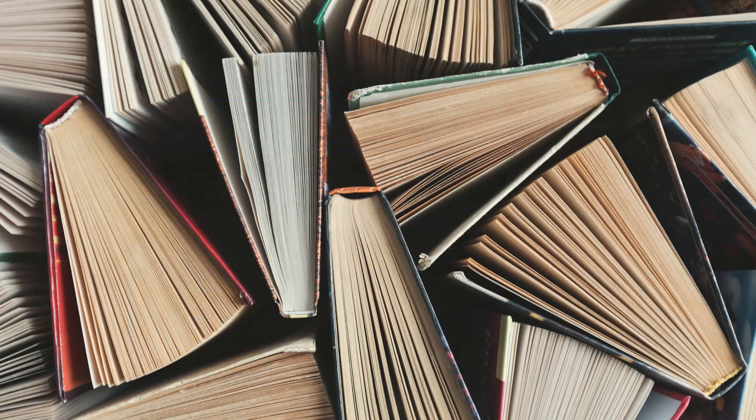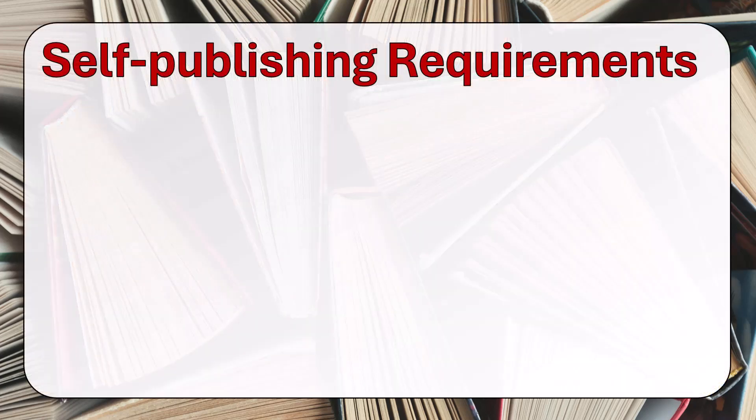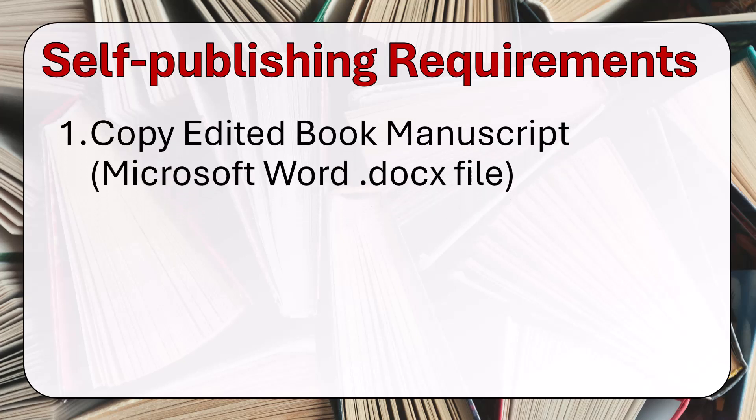Before we get into the publishing process, I want to talk about the self-publishing requirements. You're going to need three things before we proceed. First, you'll need a copy-edited book manuscript. That's right, it should be copy-edited. Make sure that it doesn't have spelling, grammar, style, and usage errors.